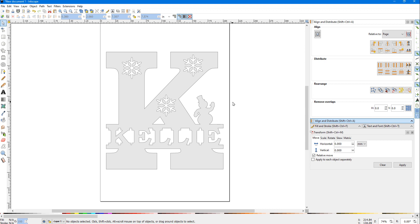So that's how you do it. Again, the links for everything you need are in the description below. I'm Steve, catch you next time at the Scroll Saw Workshop.